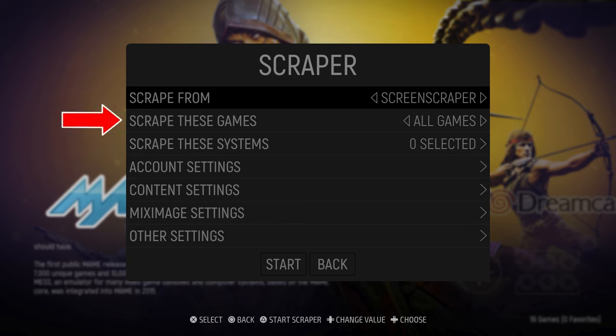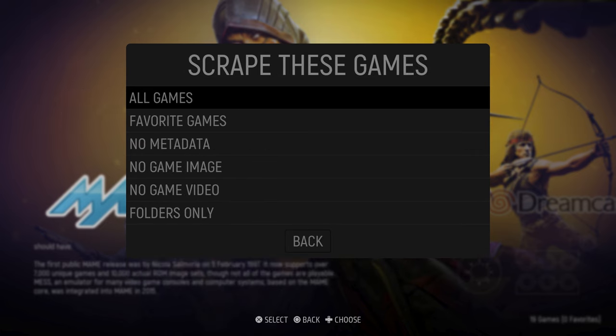Once this is confirmed, you can open the second option in the list and choose whether you want to scrape all games, just your favorites, or apply options like scraping but not including metadata, or scraping and not including images or videos. Generally it's good to leave this on Scrape All, unless you want to save some space on your hard drive, in which case I would recommend possibly scraping without video content.